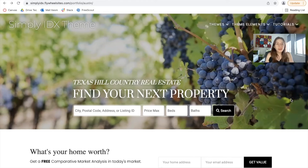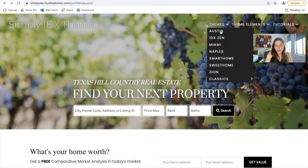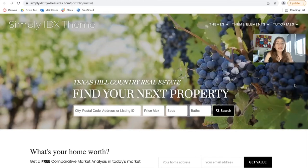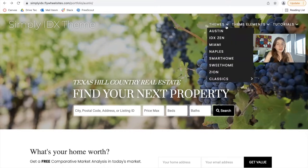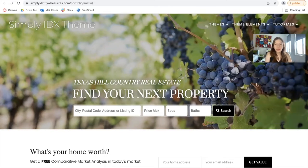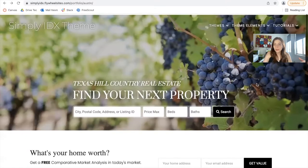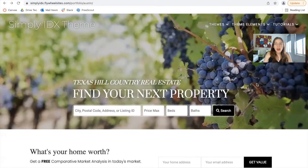One of our developers recently finished building out this theme called the Austin theme. This is a Simply IDX theme for WordPress. You have all of these options for Simply IDX, and the one I'm going to show you right now is Austin, which is the newest one. In this video, I'm going to guide you through the main elements of the theme, starting with the header.